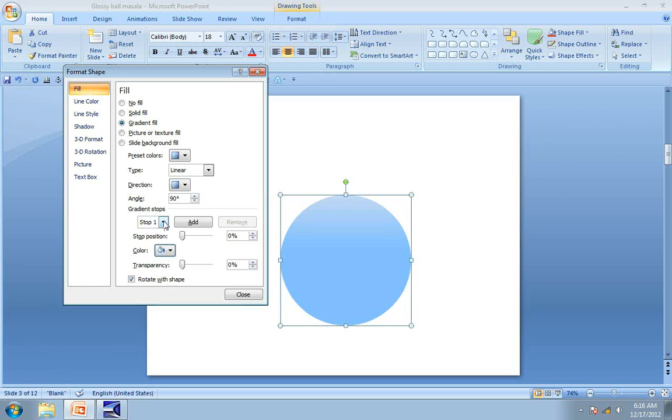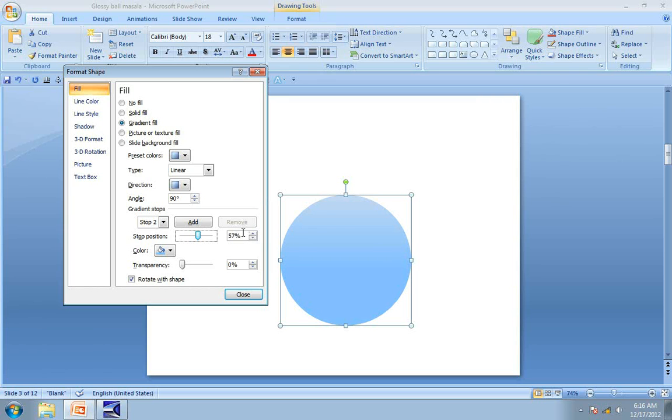We go to stop 2 and move the start position to around 70%. This ensures that both the shades of the Gradient Fill blend quite nicely.